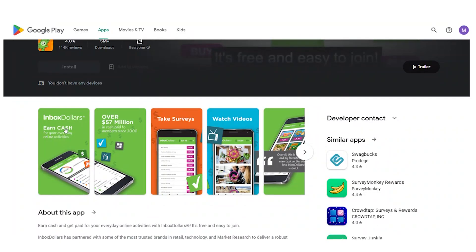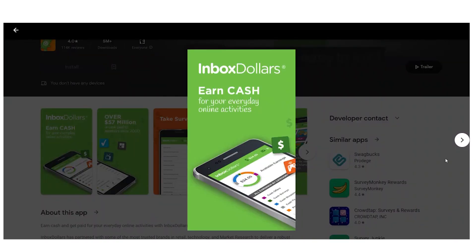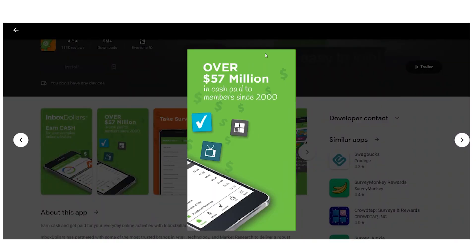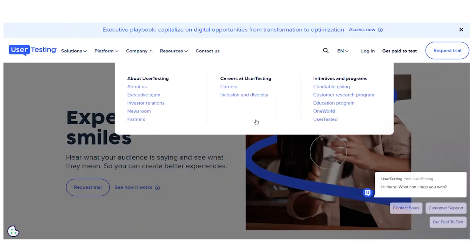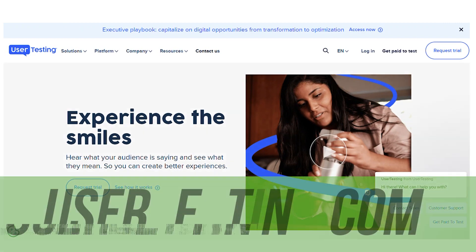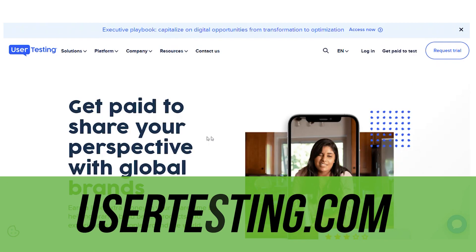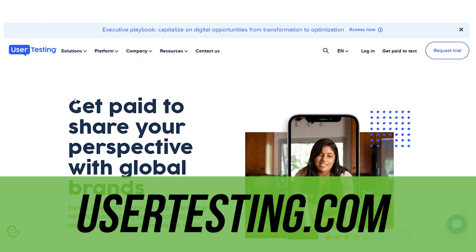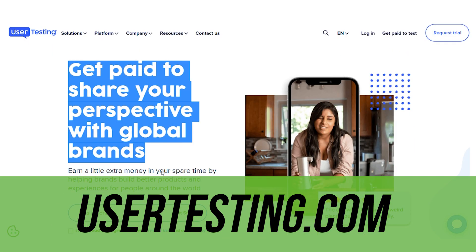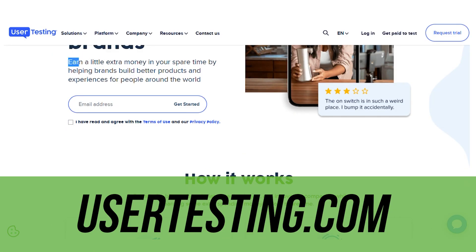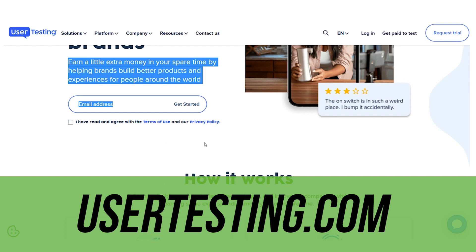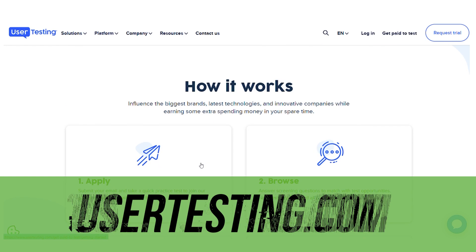Check out these recent payments from Usertesting.com. It was just posted at the end of last year in September, so you know this website works. I saved the best for the last.